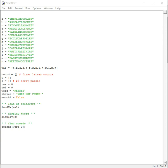Hi everybody, today we're going to be doing a simple word search puzzle in Python. My son brought this home and I decided it'll be fun to convert it into a program.